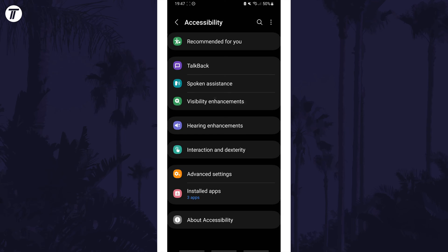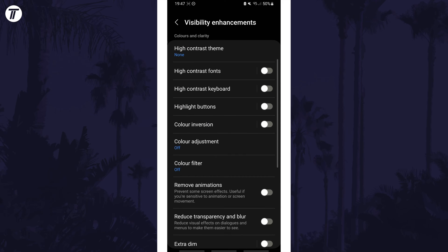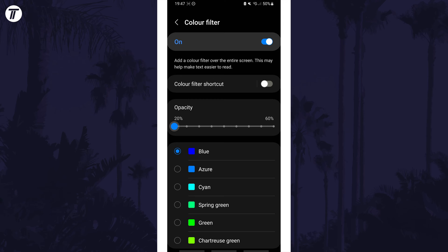Within here tap on visibility enhancements and then choose color filter. On this page you can enable the color filter with the toggle switch at the top and now you can choose the exact filter you want as well as the opacity of it.